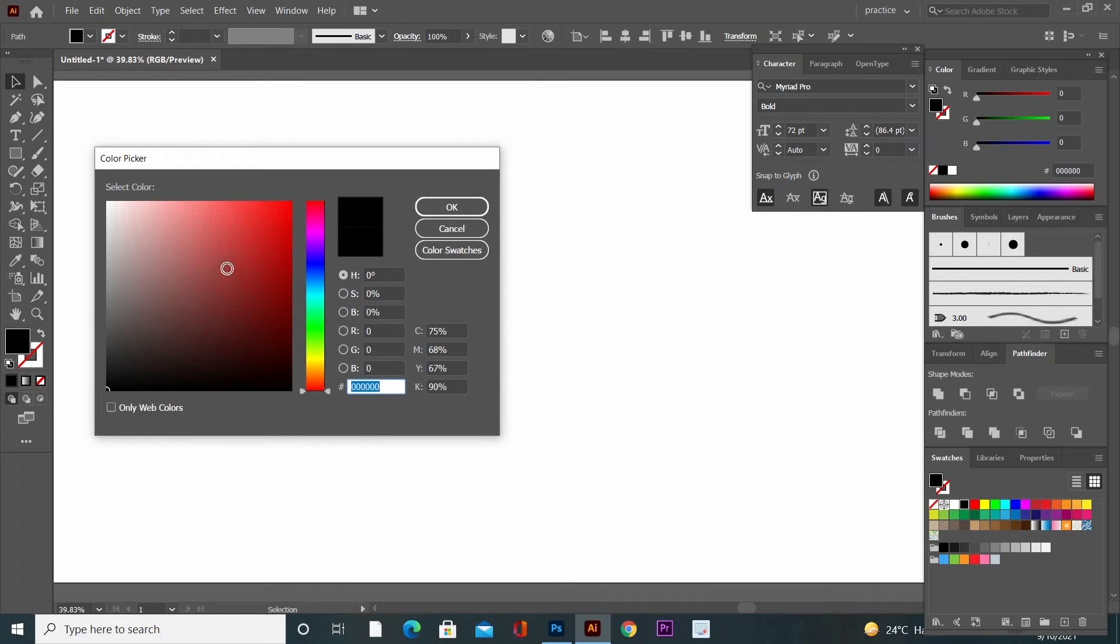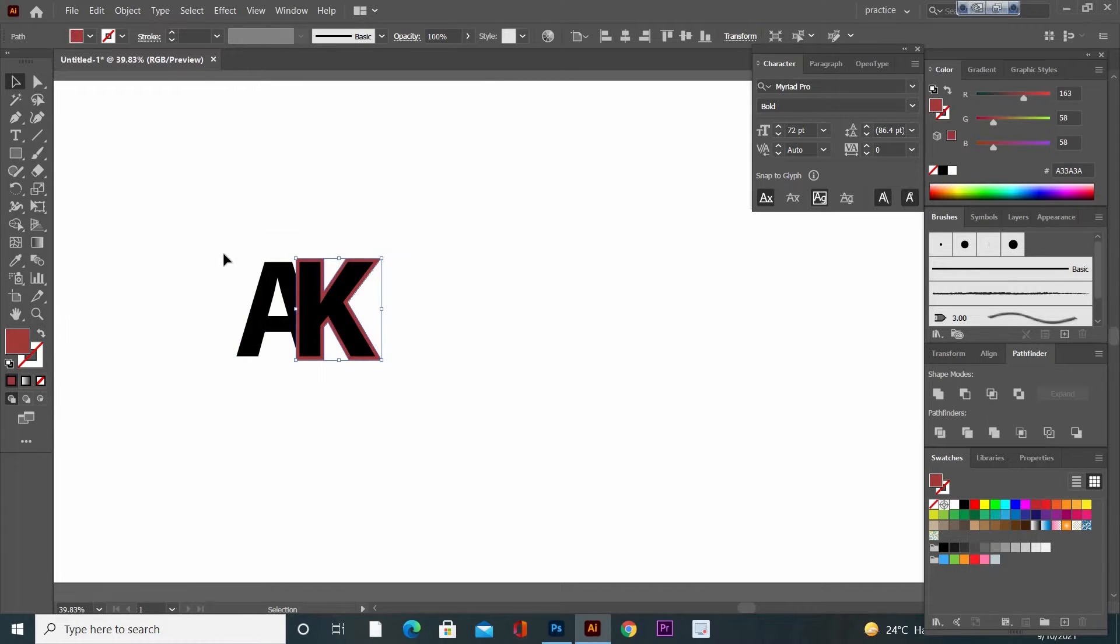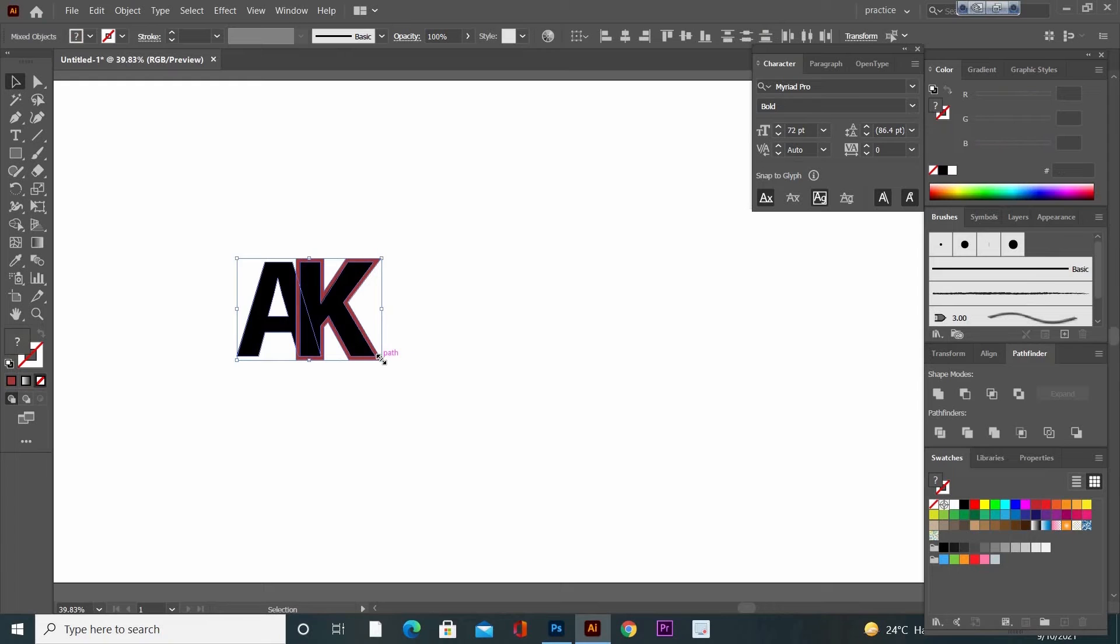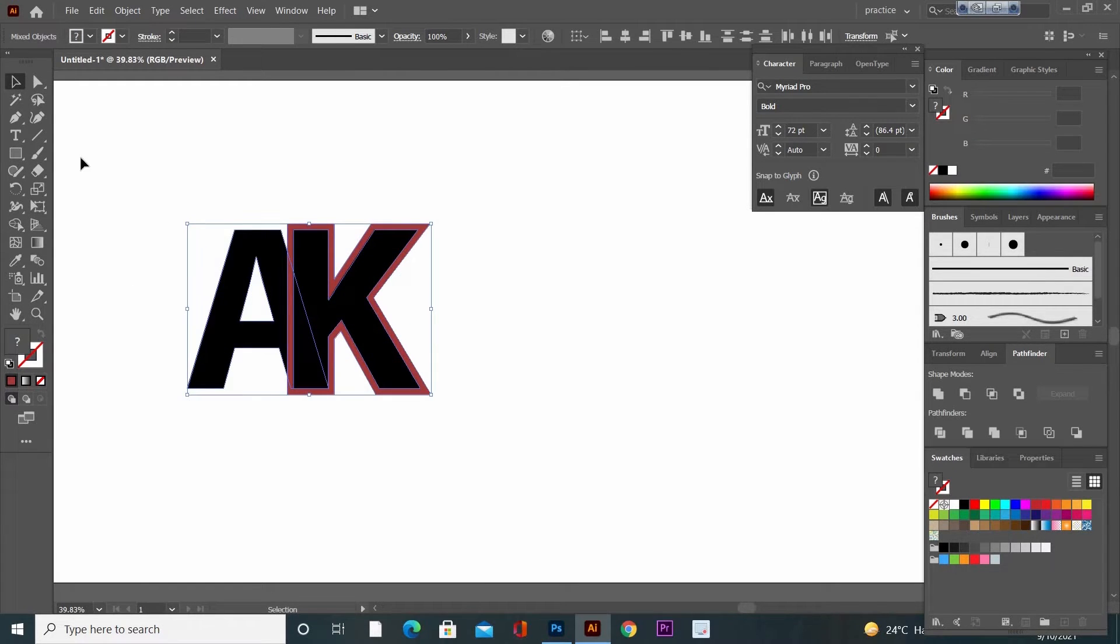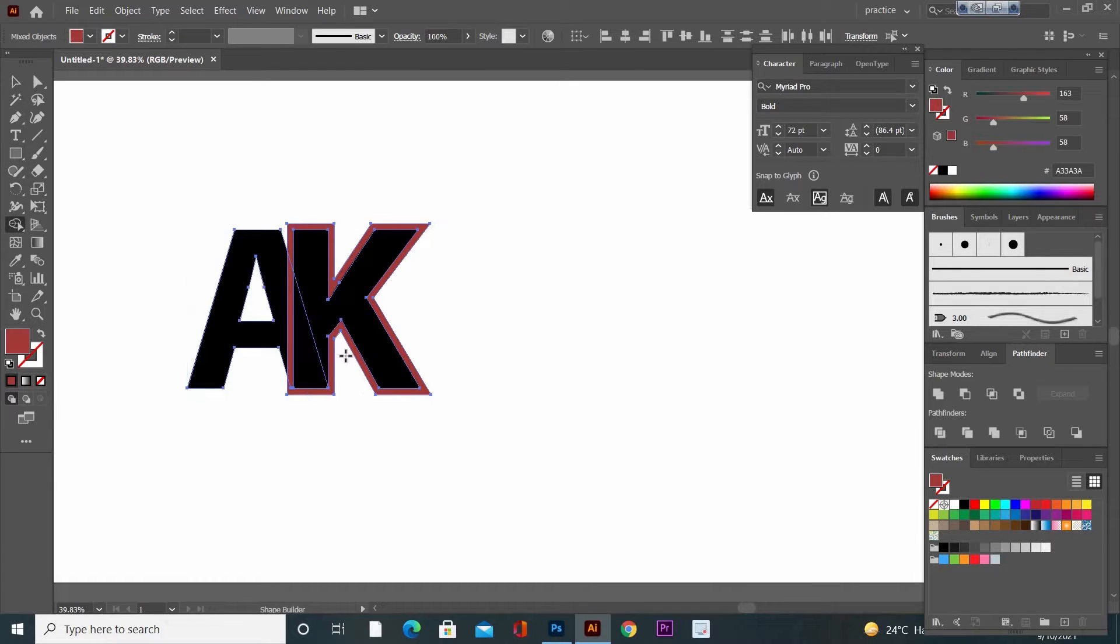Now change the offset color. Select the whole object, go to Shape Builder tool. Press and hold Alt key, click and drag to remove this extra color.